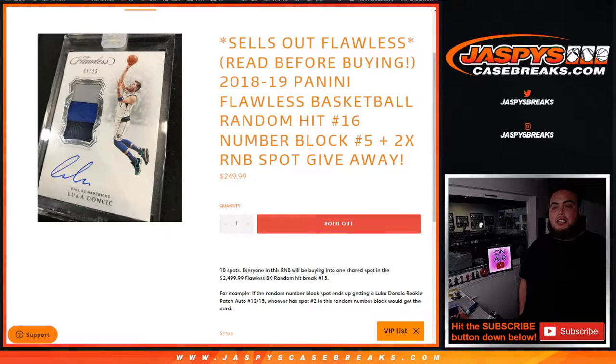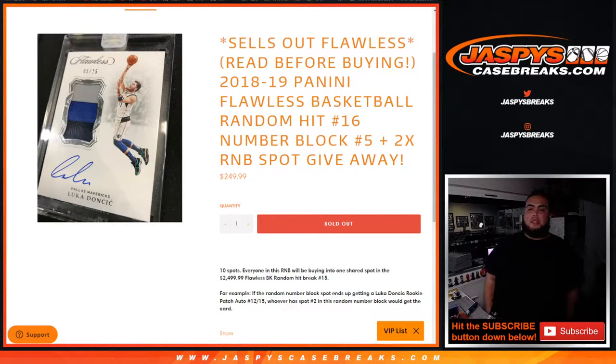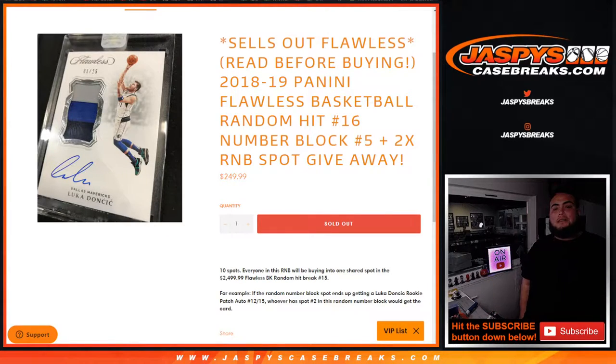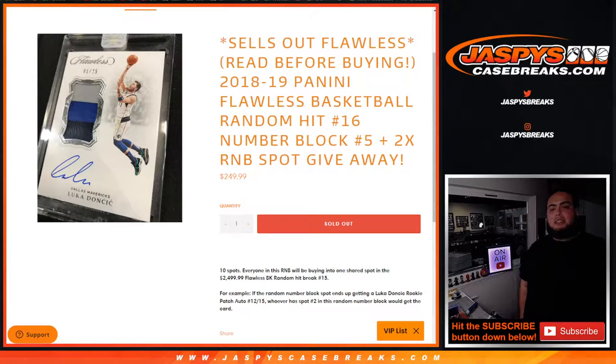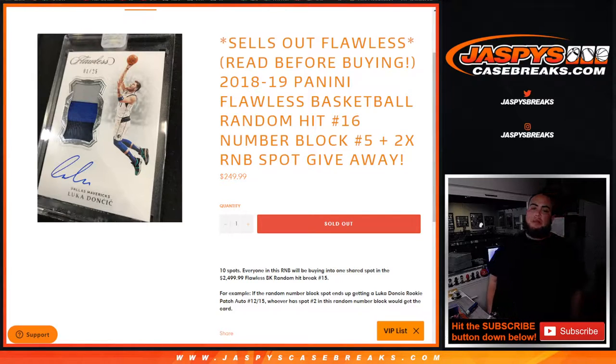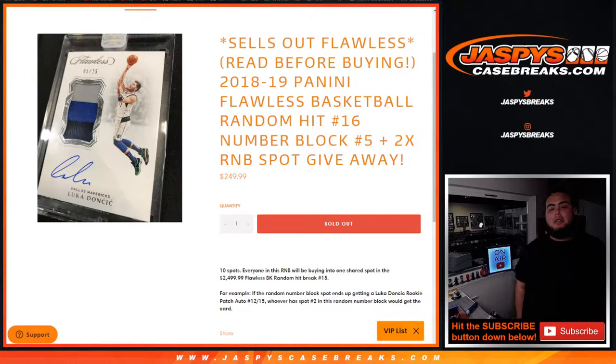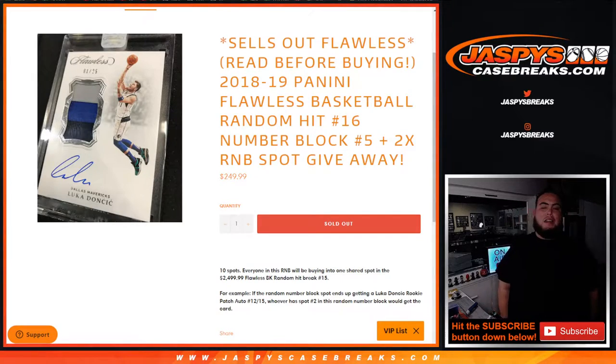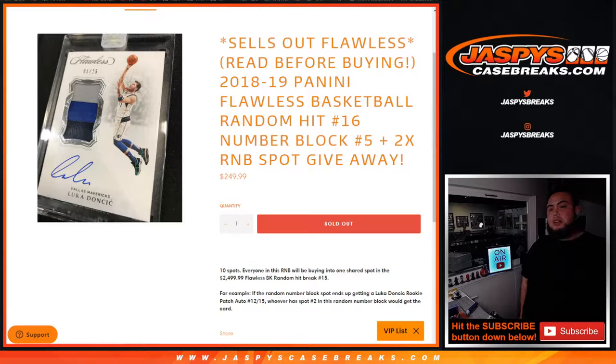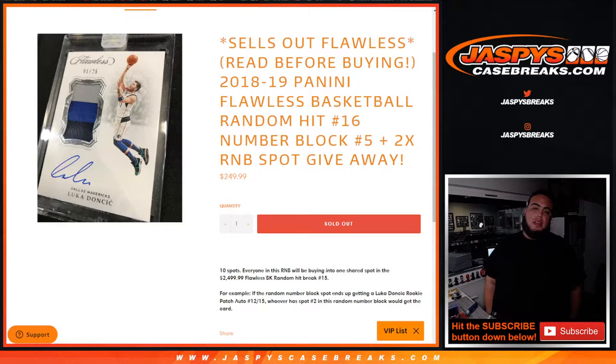What's up everybody, Jason here for jazzbeescasebreaks.com. This is gonna sell out flawless guys. This is our last 18-19 Panini Flawless random hit number 16, random number block which is number five. And again guys, we are selling random hit random number block style in number 16.